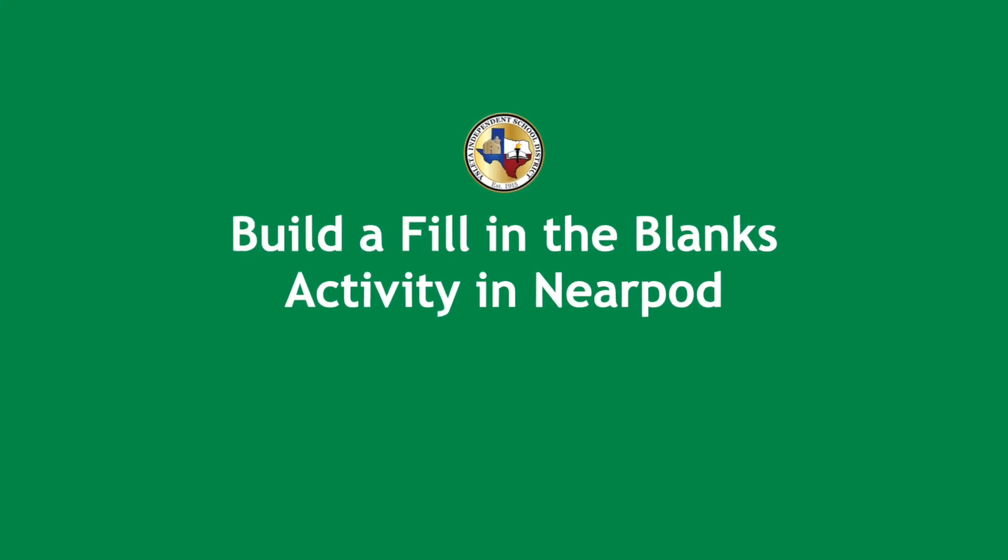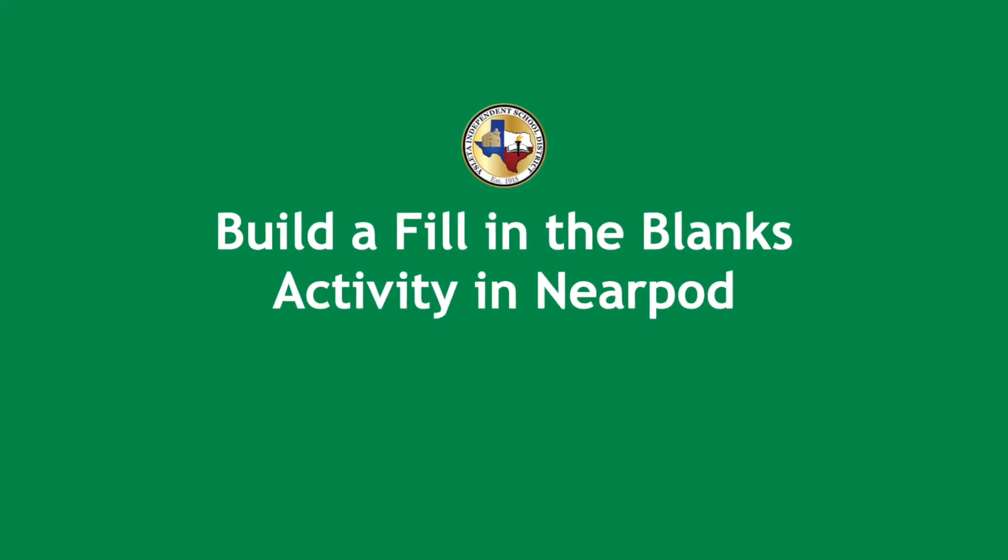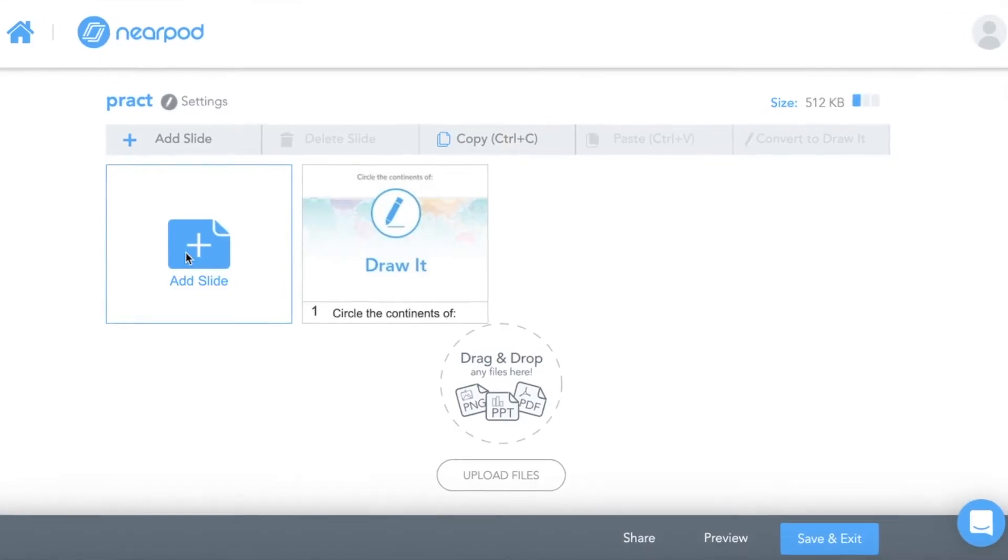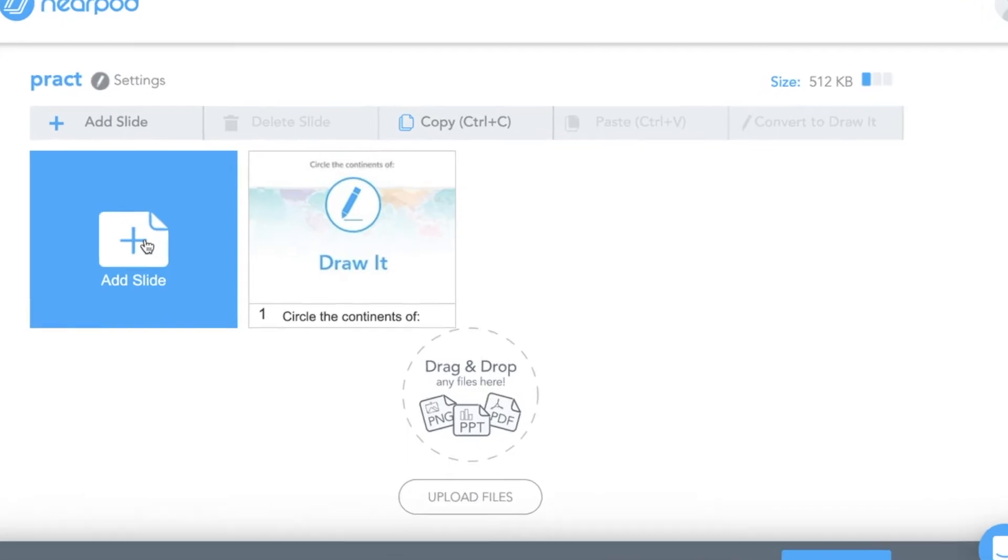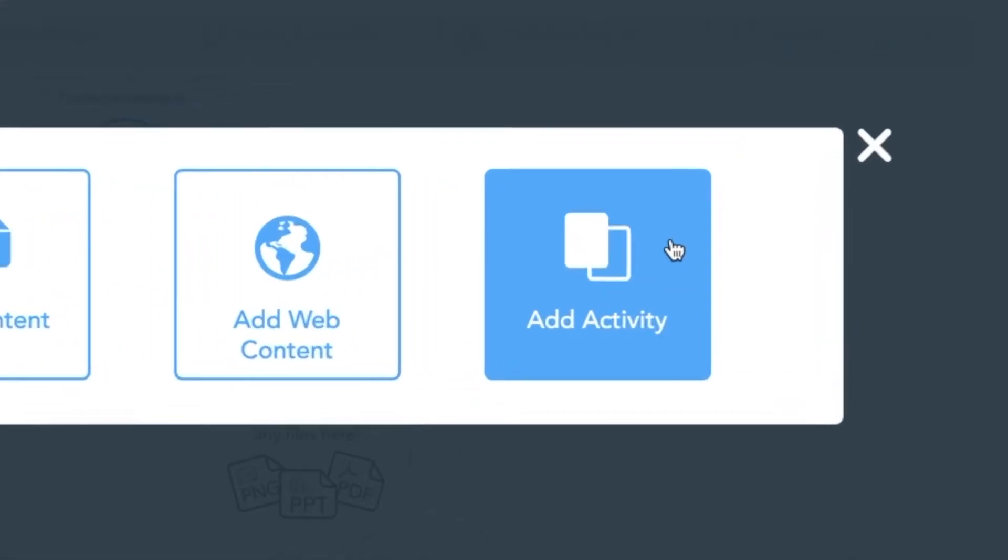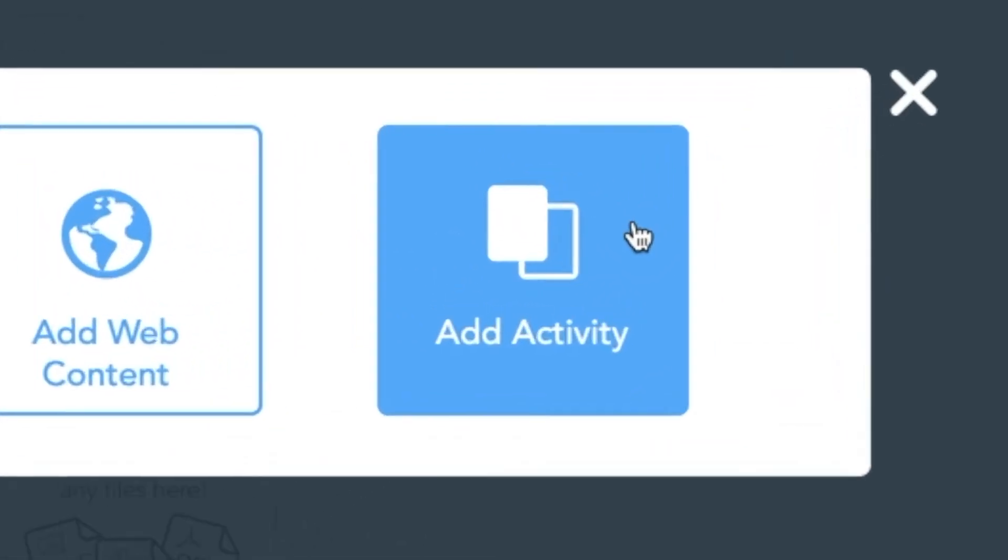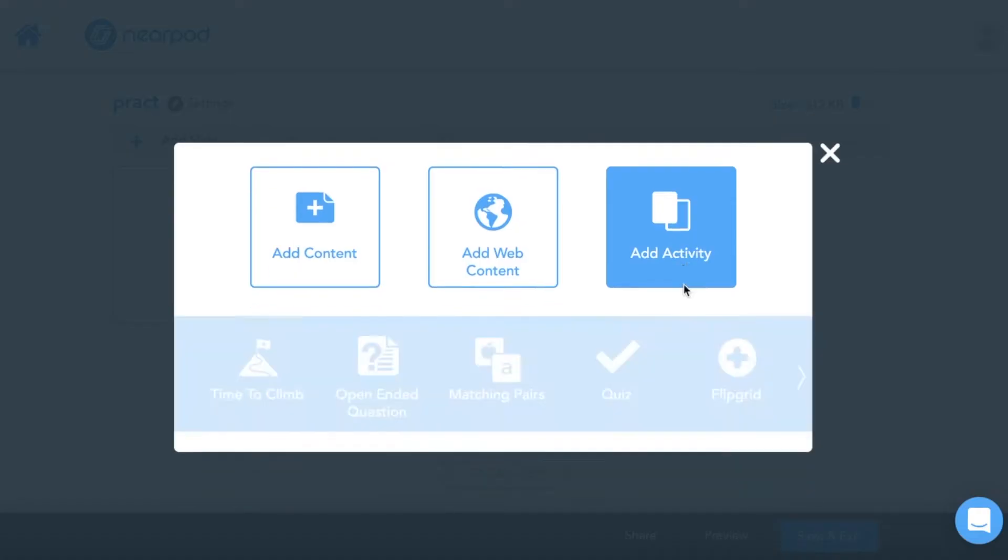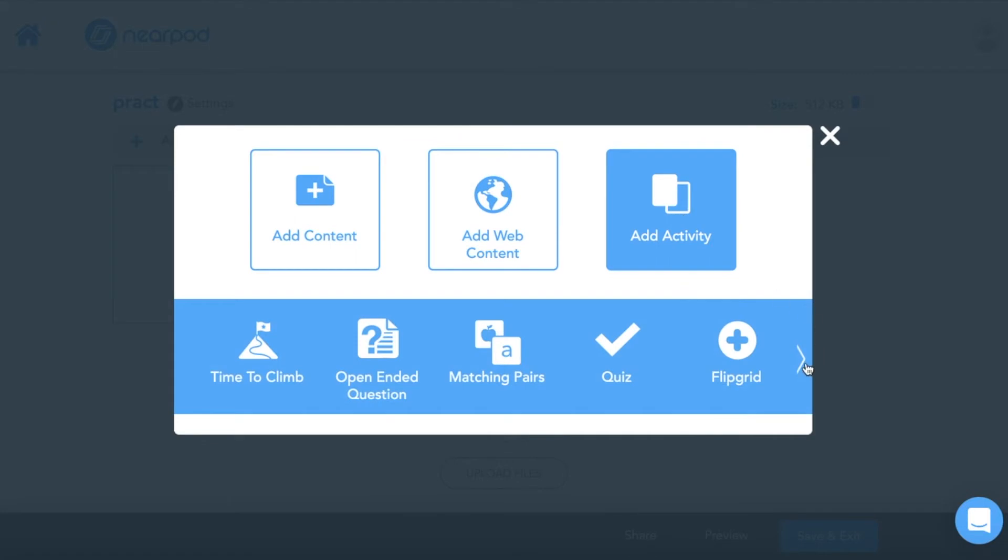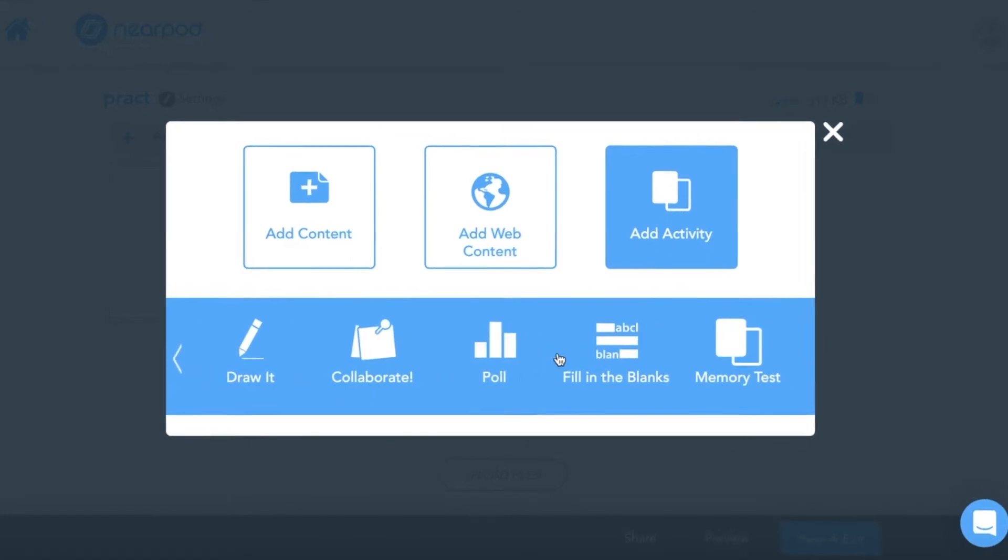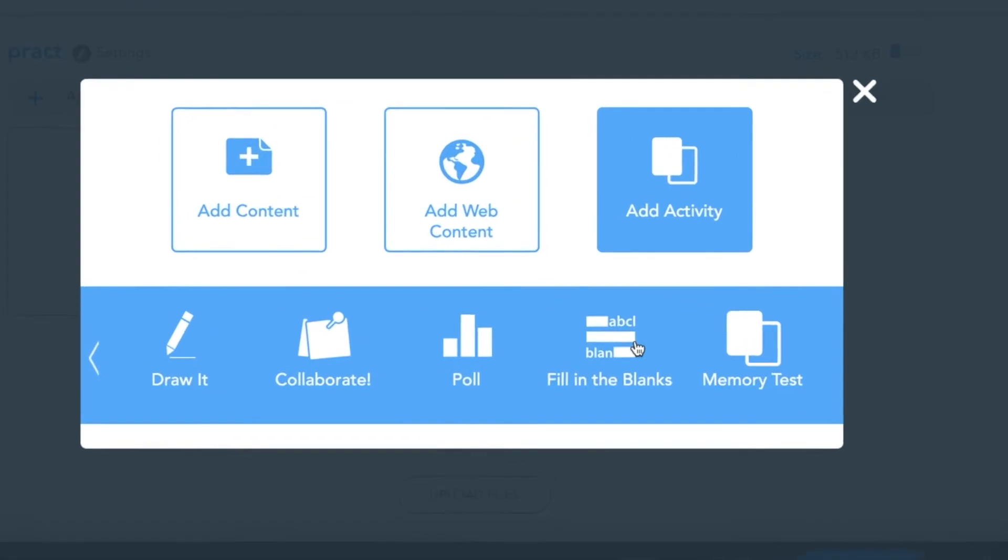Welcome to build a fill-in-the-blanks activity in Nearpod. First I'm going to add a slide and add activity. I'm going to search for fill-in-the-blanks. There it is.